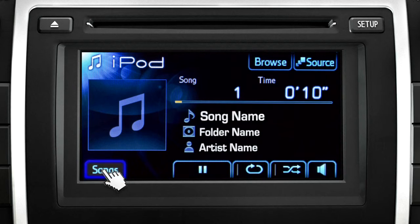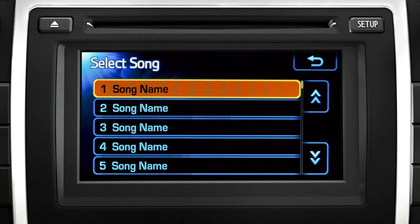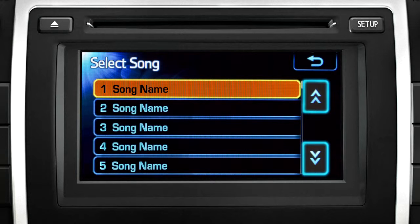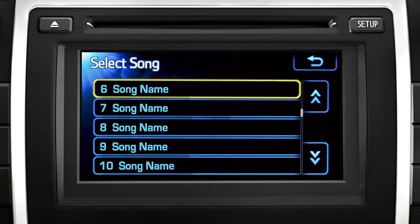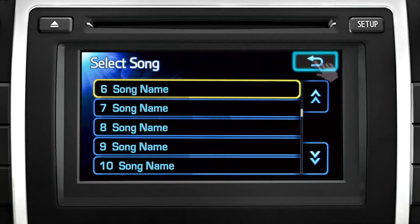touch the songs button. The orange highlight indicates the track being played. Use the arrows to scroll through the list. To return to the track details, touch the back arrow.